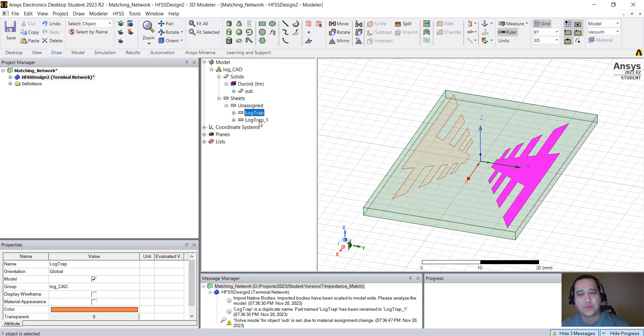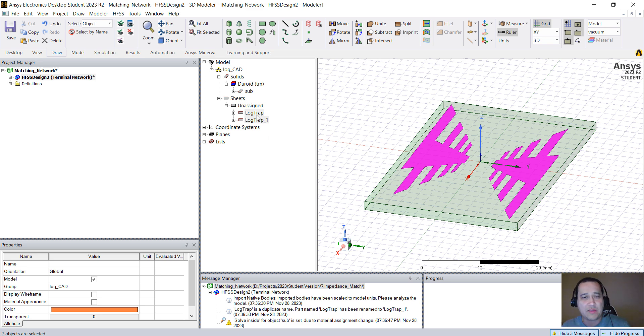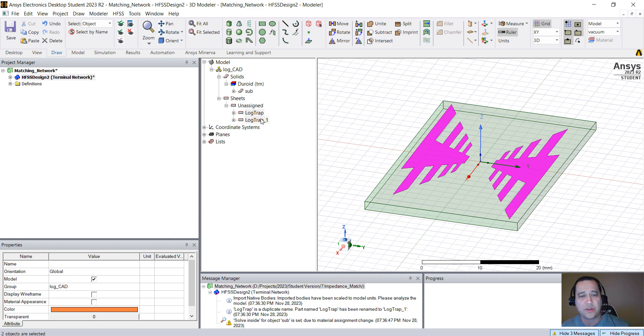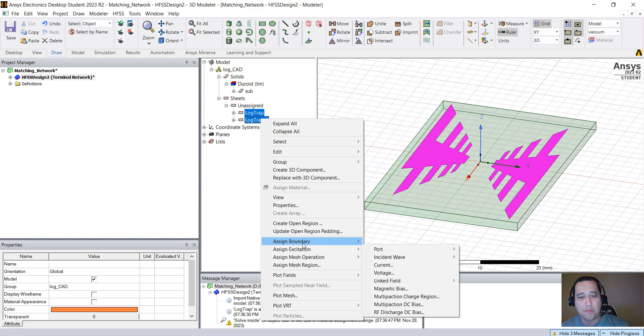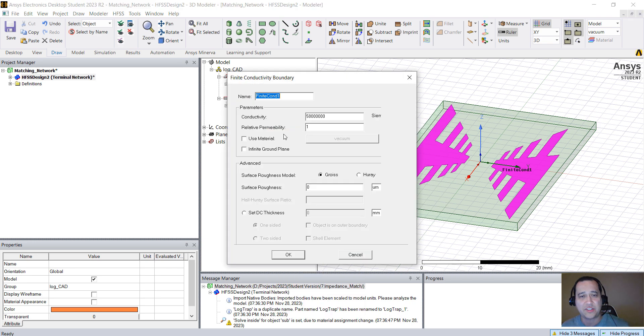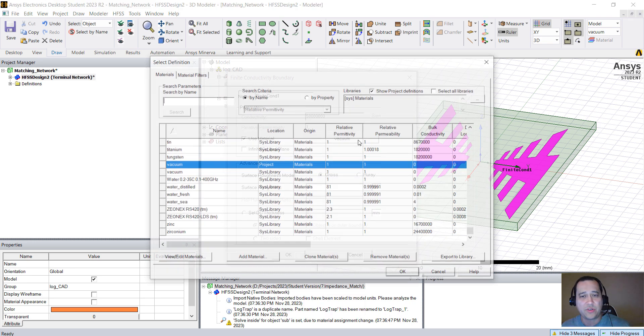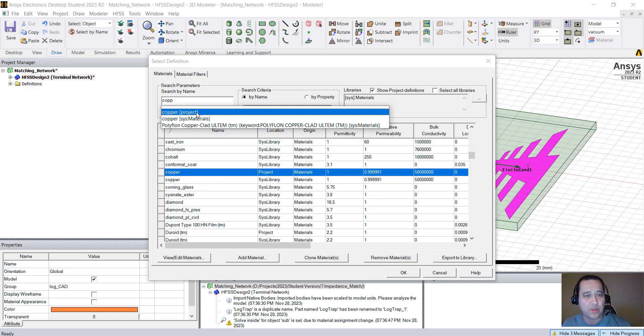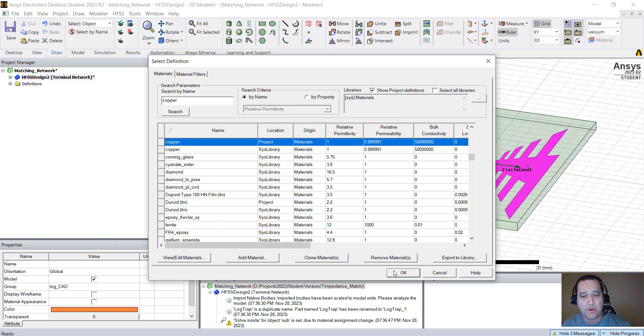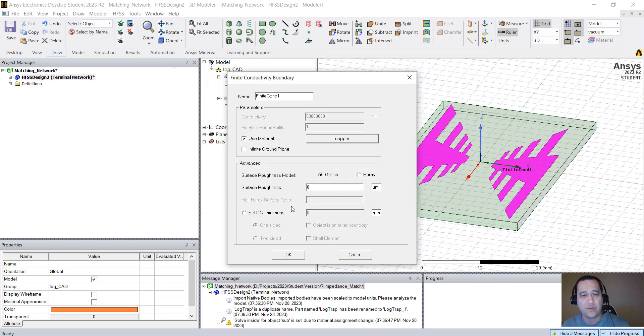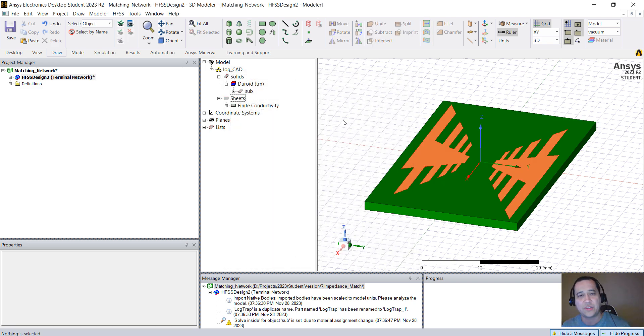Now we have two surfaces. You could assign a finite thickness, but for our case here it's not going to change the results too much. Assign both of these surfaces with the control button. Right-click, assign a boundary, and let's assign finite conductivity. Click on Use Material and type copper. There we go, we have copper. You could assign DC thickness, but we're not going to do this.